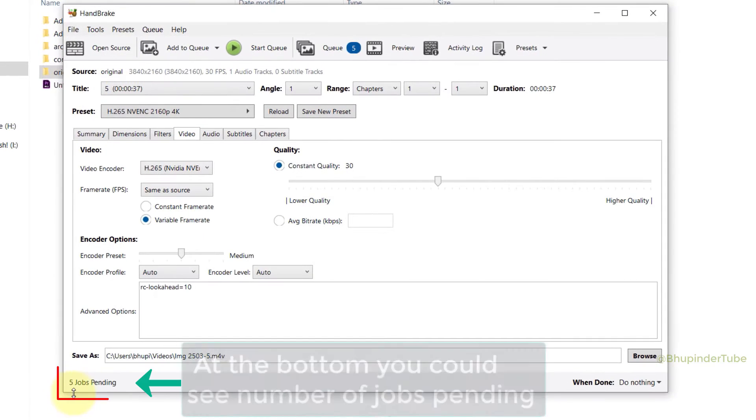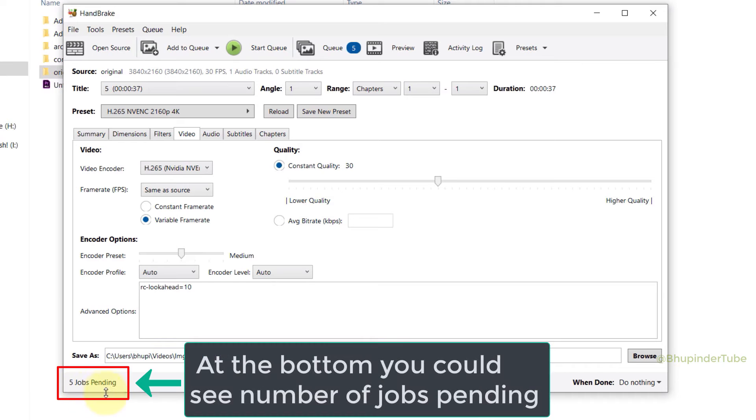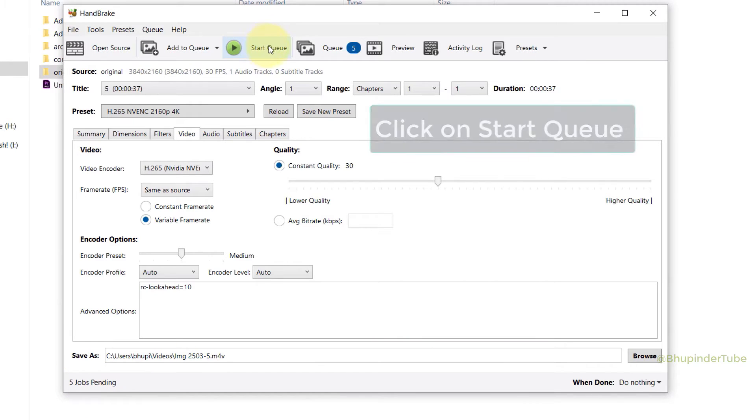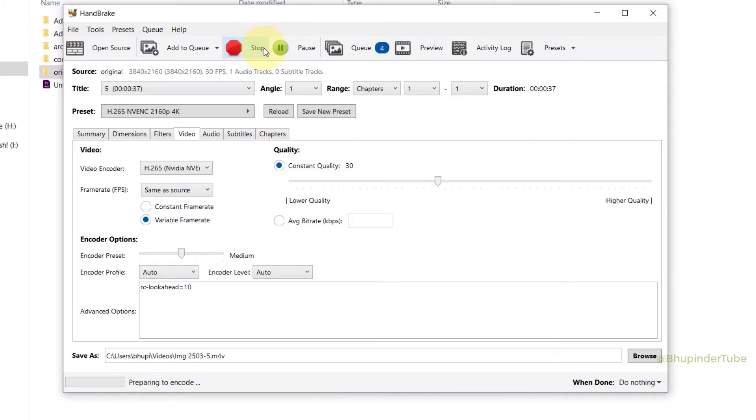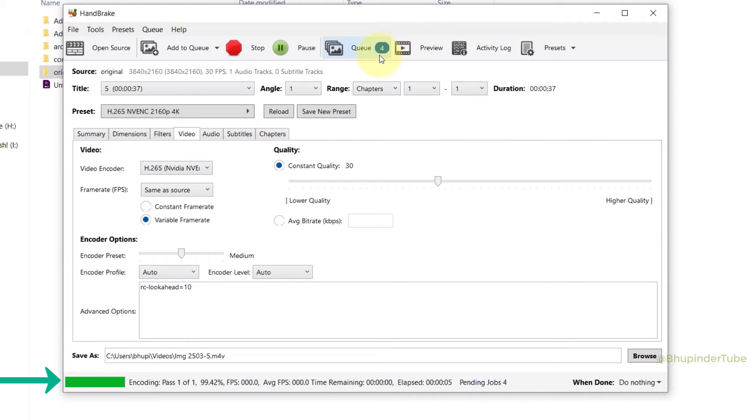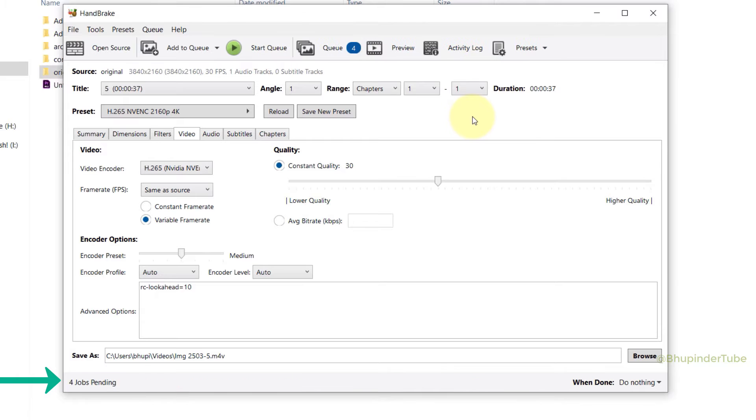Now at the bottom in here you can see five jobs pending. So now if you will click on Start Queue, then Handbrake would start converting all your videos one by one, and at the bottom in here you could see the progress.